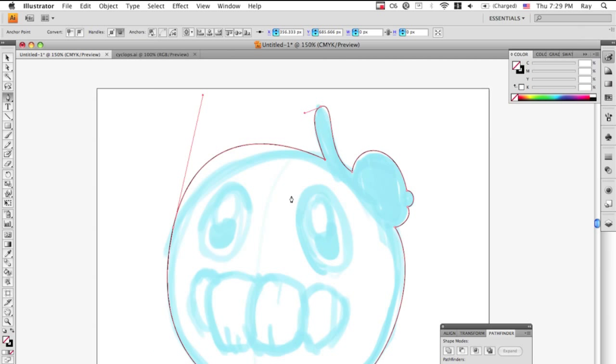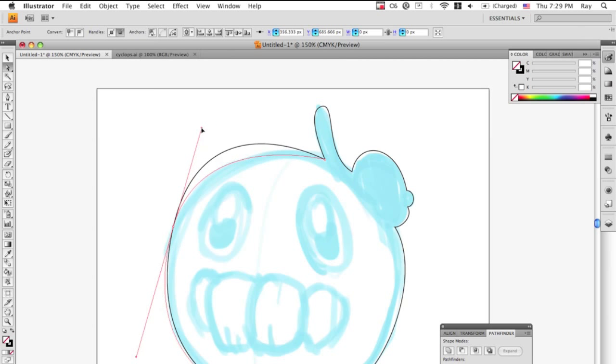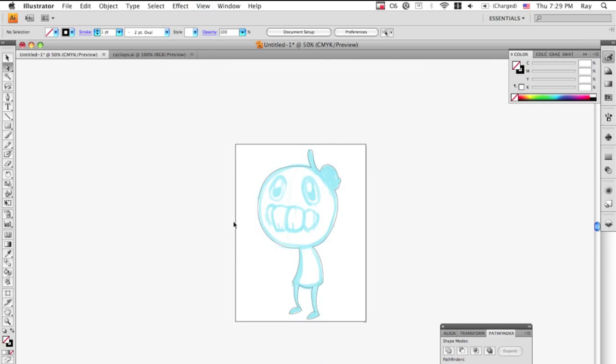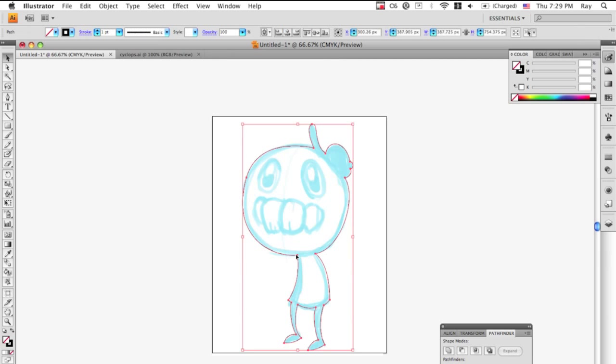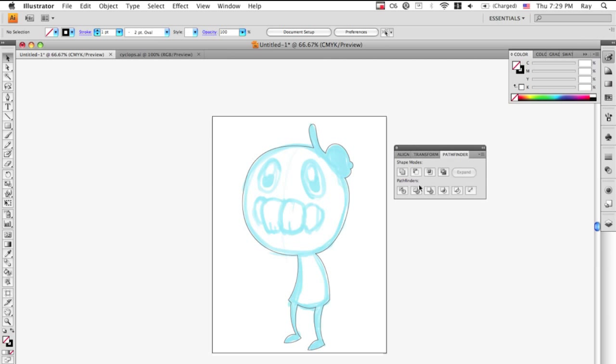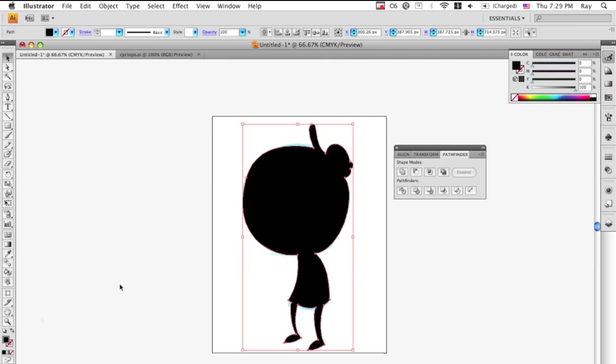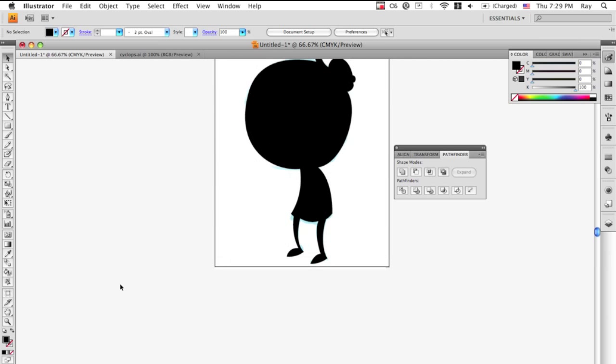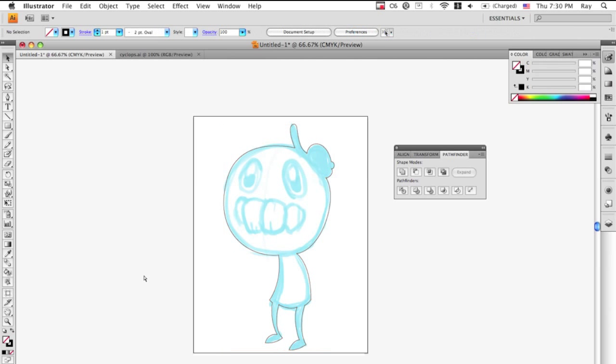When you mess it up like that, if you press A it'll choose the direct selection tool and I can go directly to the handle and pull it down like that. It's not perfect but whatever, it's good enough. And this is your other best friend right here, the Pathfinder.